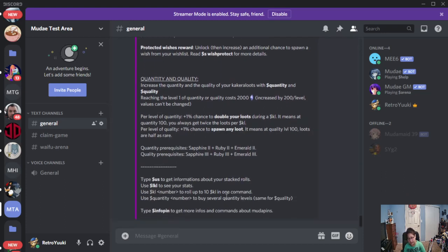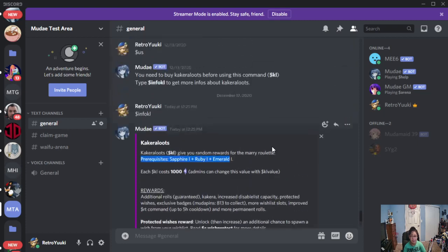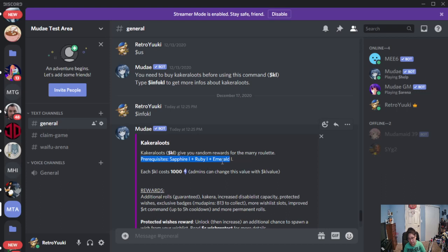Now, on my other server, right now I have Emerald 1. Unfortunately, I'm going to come short when it comes to the Kakara loot, because I don't have Emerald 1 and Ruby 1. But this is required for the Kakara loot.